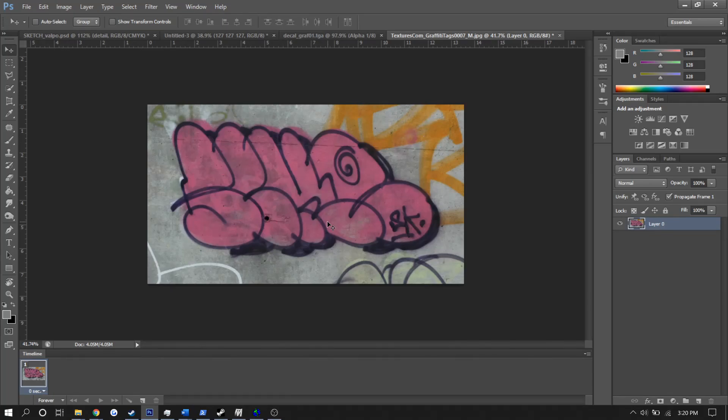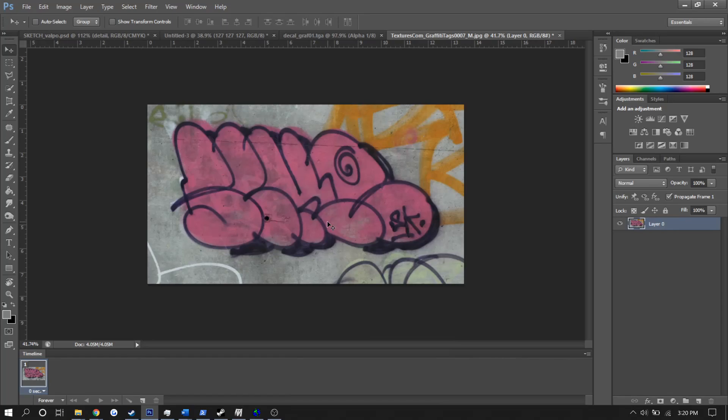As a disclaimer, this tutorial will not be showing you how to make the texture from scratch, but rather starting from a source material. If you've already drawn your own graffiti texture, you can act as if that is the source material. For my source, I just chose this texture off of textures.com and brought it into Photoshop.